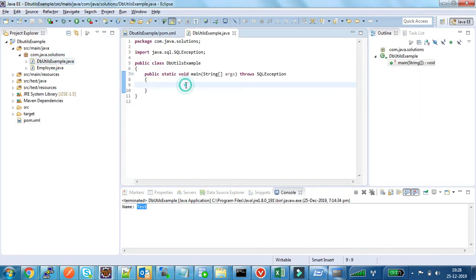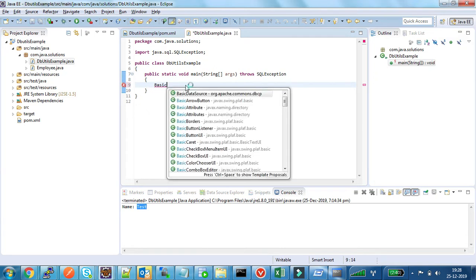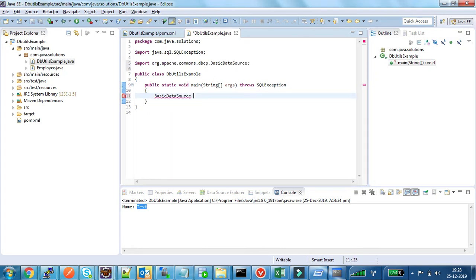Now in this example I am using BasicDataSource object to pass the DB details to the QueryRunner instance. So I am creating a BasicDataSource instance.